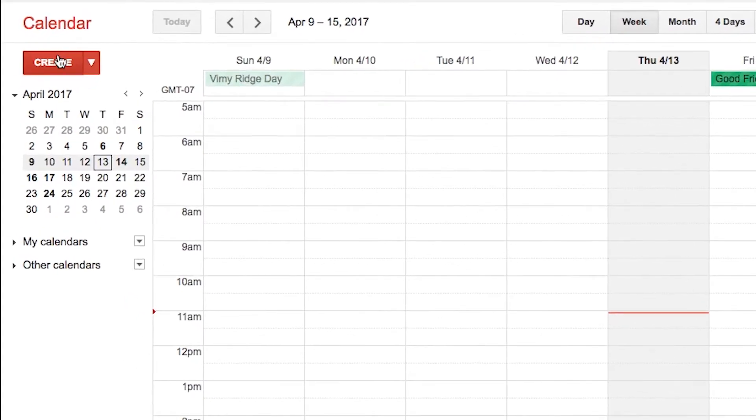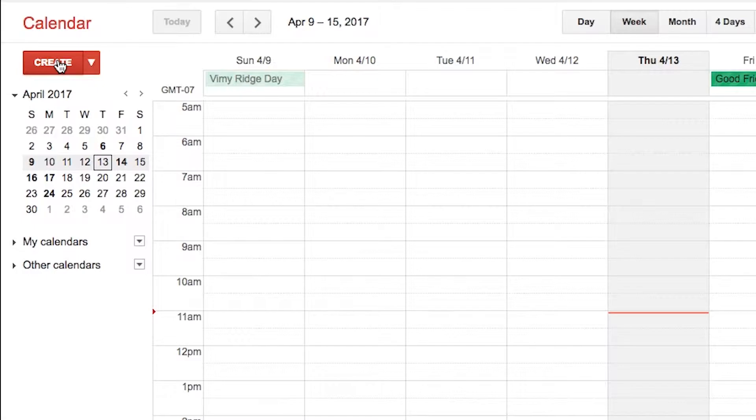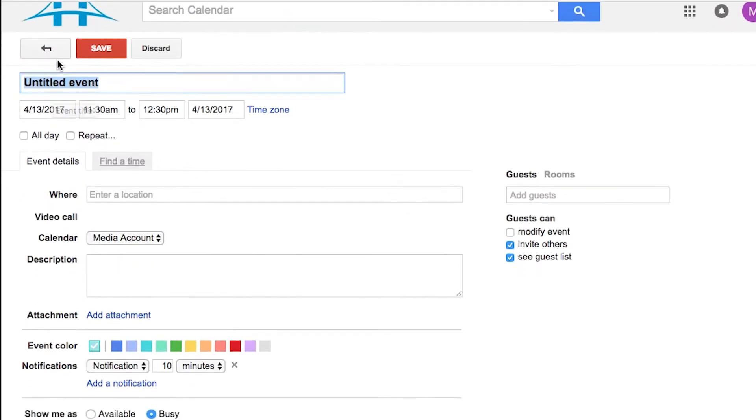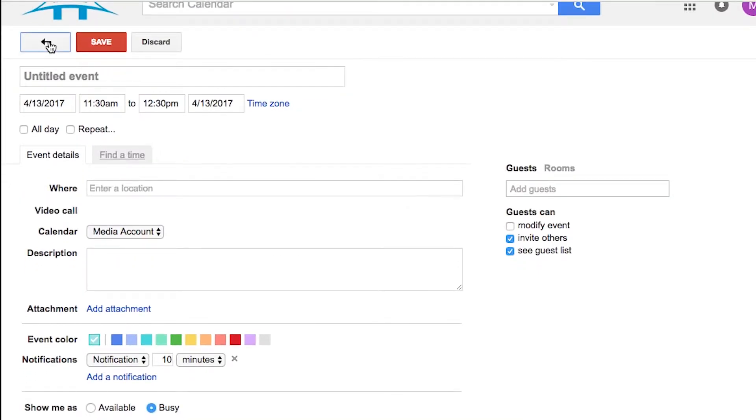On the left hand side, you'll notice that familiar red button. Now that's how you can create an event. And if you click the create button, it will bring you to the new event creation screen.